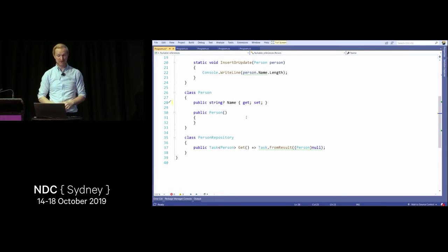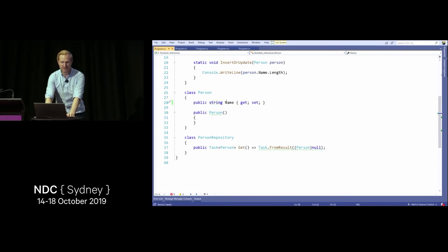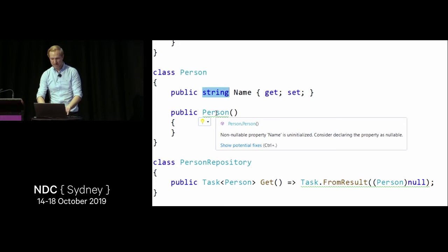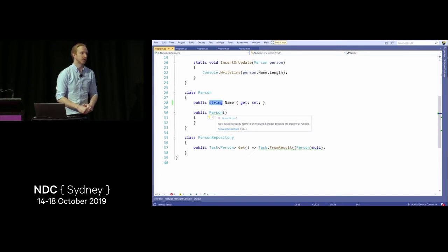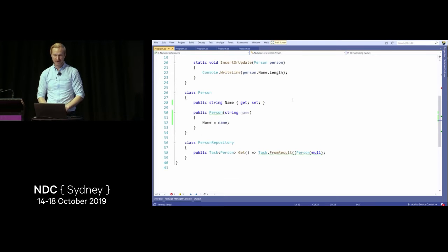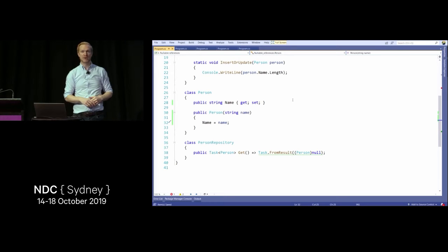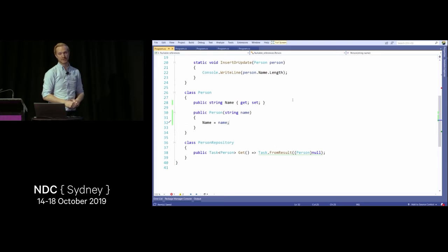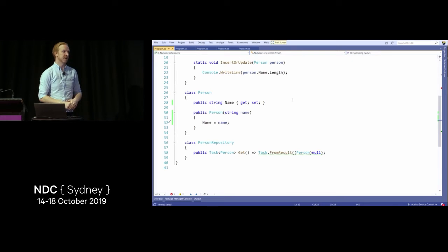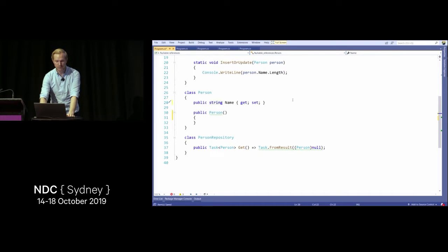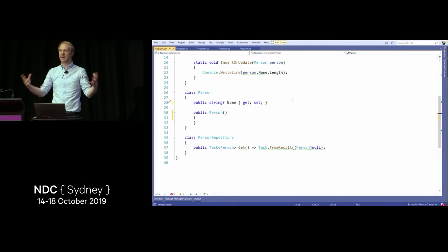In some cases the compiler is correct. If I remove the nullable annotation so the string name is now non-nullable, the constructor tells us we should probably initialize that. The first thing you'll probably do is mark it as nullable and see where else in your application this might be a problem. We can immediately see in the insert-or-update method we get a squiggle: you're trying to get the length of name and that could be null.